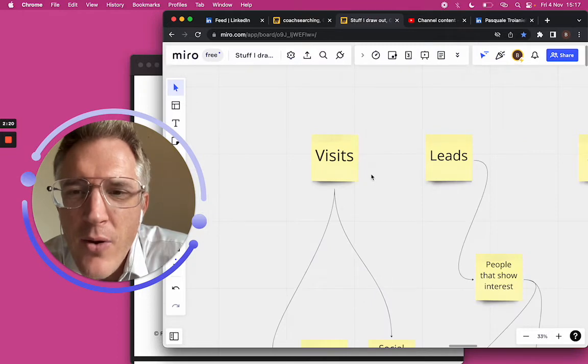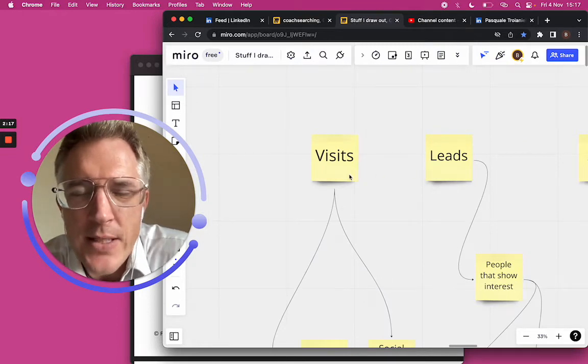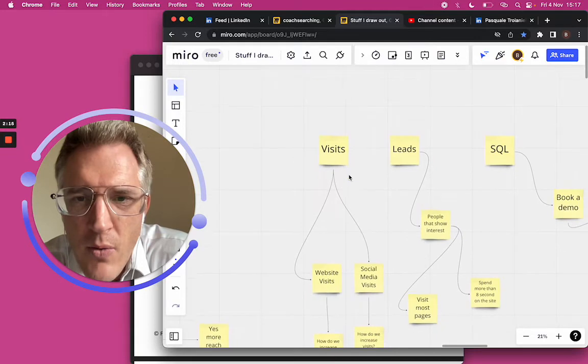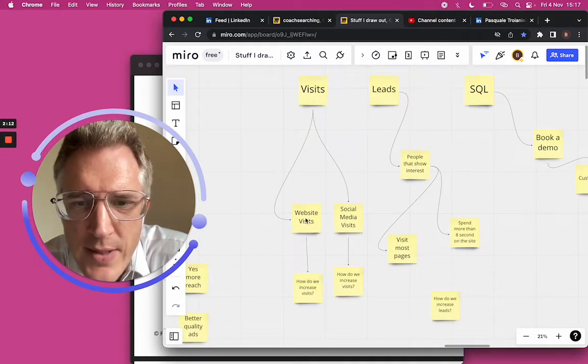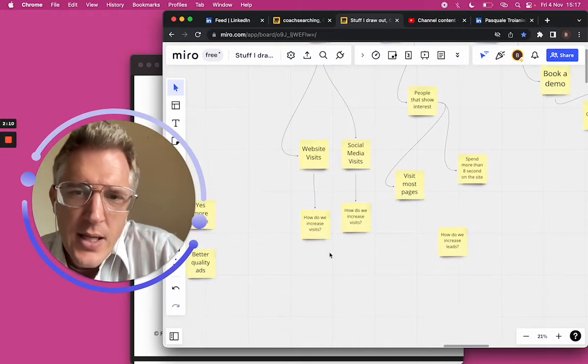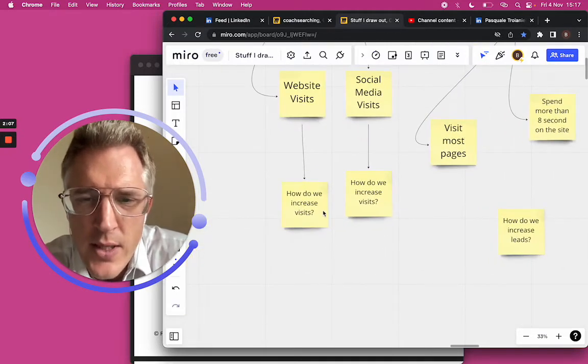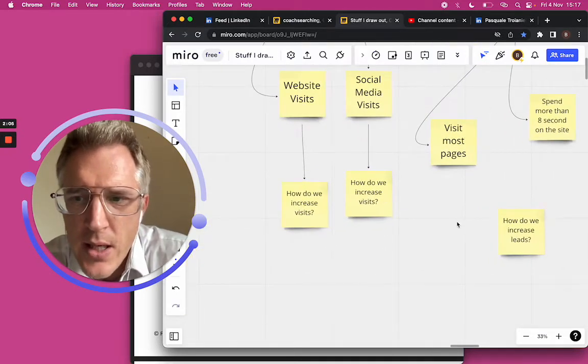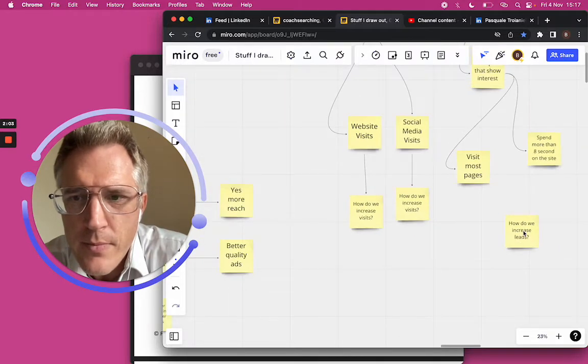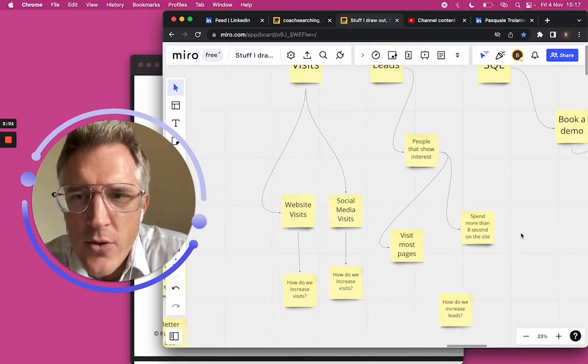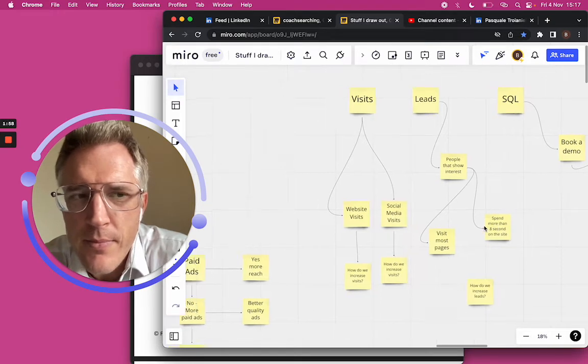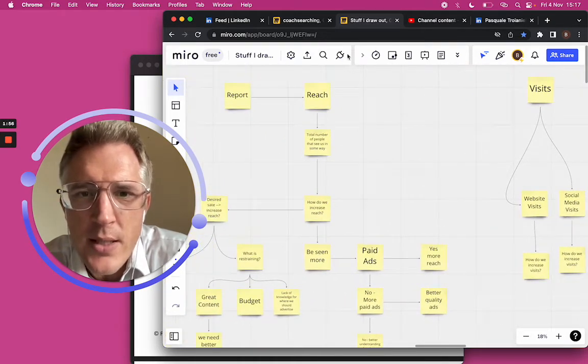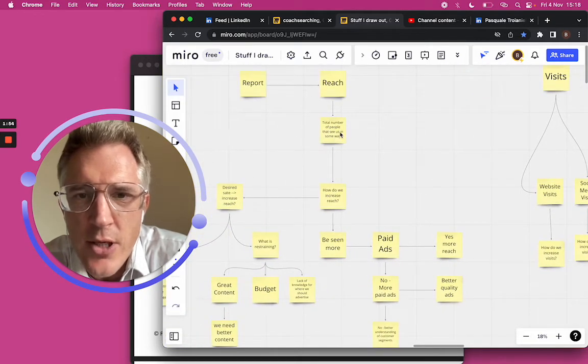Now, where do the leads come from? She said they come from the visits. So we got our visits. What do you mean by visits? She said social media visits and website visits. I added some questions like, how do we increase visits? How do we increase leads? But we didn't answer those questions at the time. What we did was we started talking about reach.